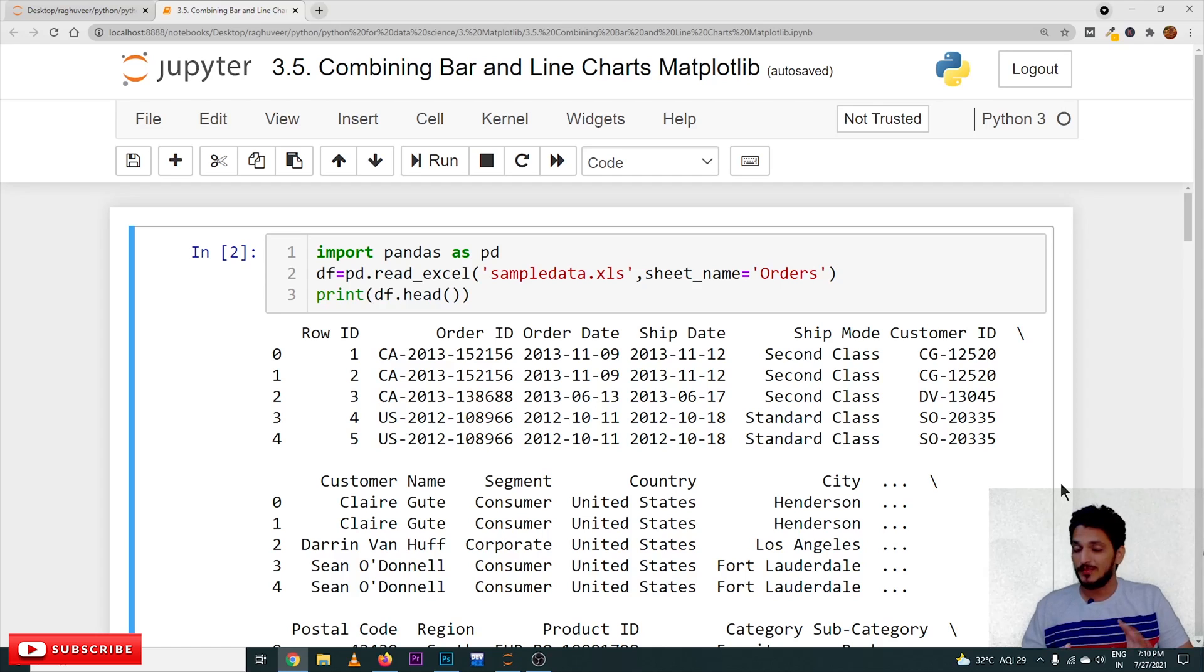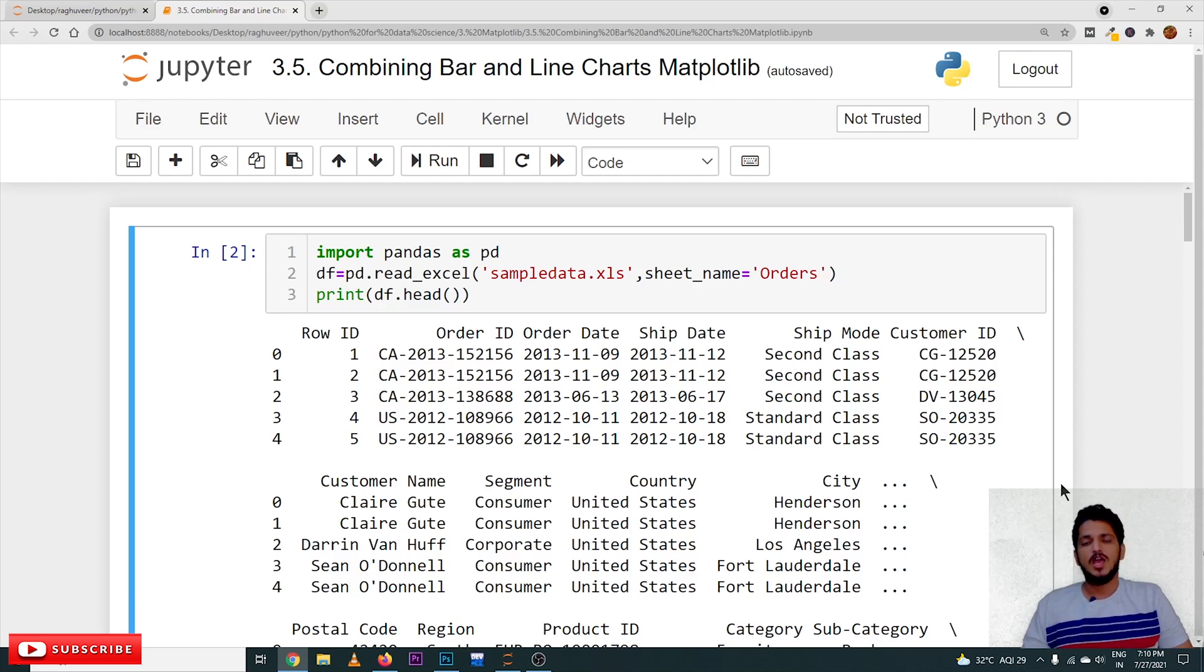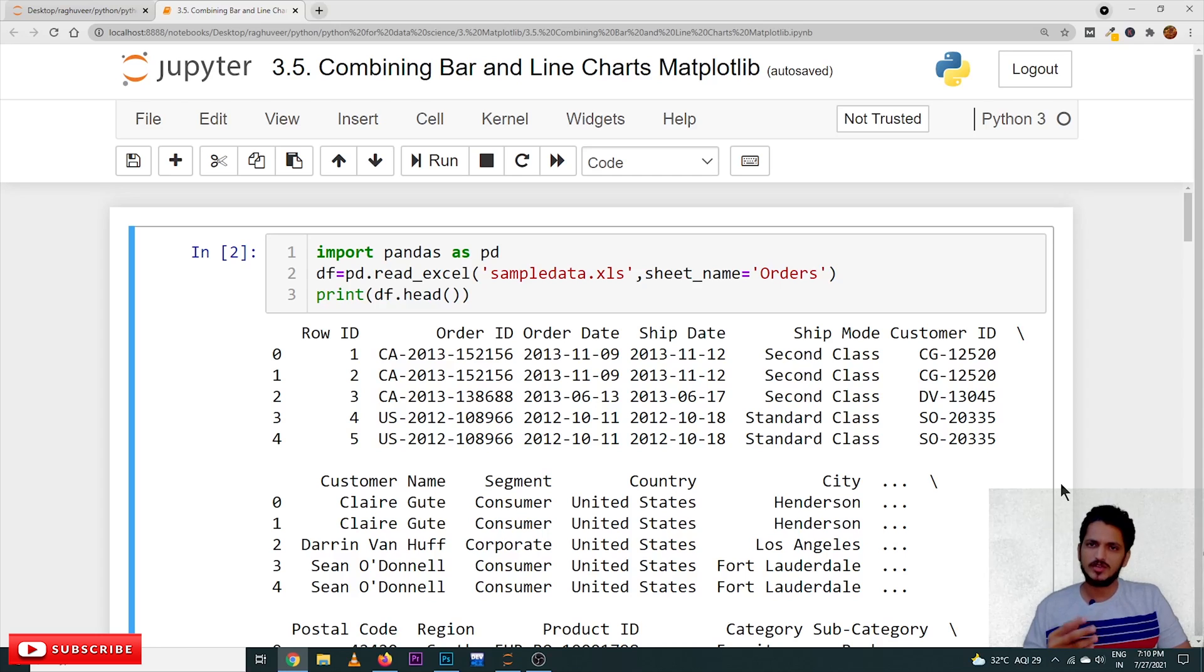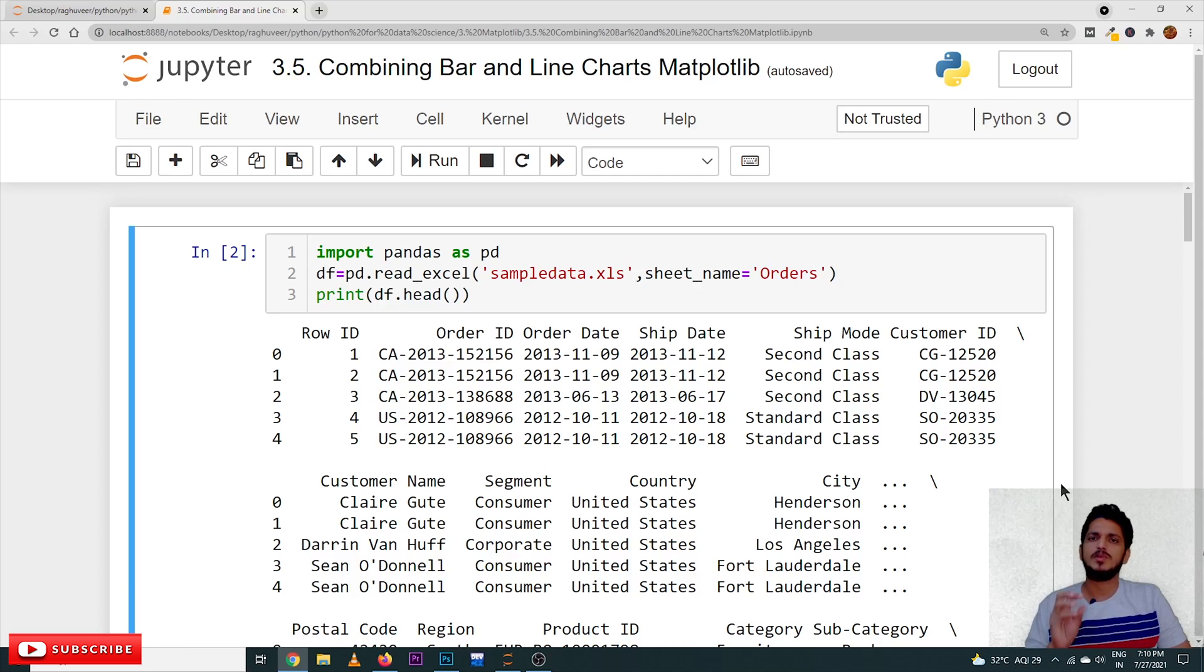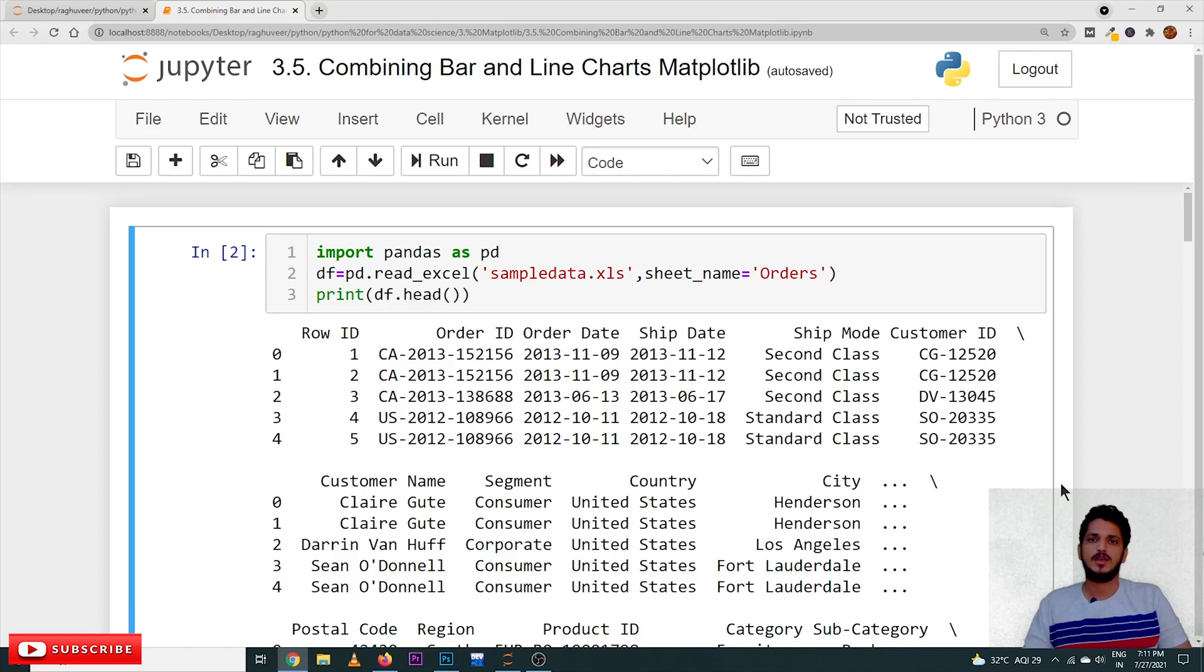In our previous classes, we already discussed bar charts and line charts. So, what situations do we use the combination of bar and line charts? That's what we are trying to understand. We will take an example and understand what situations where we use combination of line and bar charts.